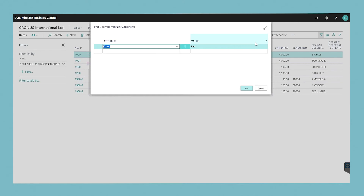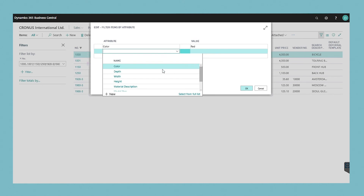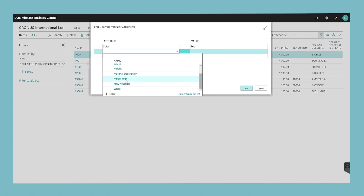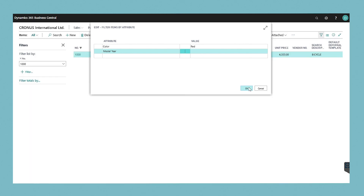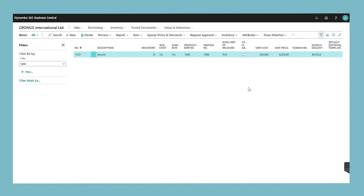To filter on items where the colour is red and the model year is 2010 or before, fill in the fields as follows. In the attribute field, choose colour and in the value field, choose red. Then repeat this process on the second line, choosing model year for the attribute, less or equal in the condition field, and 2010 in the value field. Then press the OK button. The items in the items window are filtered by the specified item attribute values.